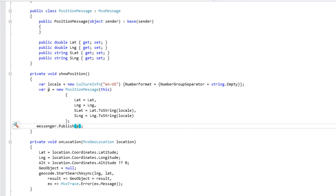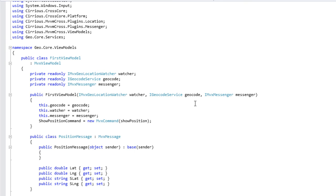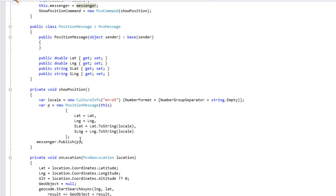L'envoi d'un message est donc quelque chose d'excessivement simple qui prend une seule ligne de code et uniquement un paramètre à passer dans le constructeur pour que l'injection de dépendance puisse automatiquement nous passer l'objet singleton dont on a besoin. Ce système de messagerie a été plutôt conçu pour permettre la communication entre les différents ViewModels. Donc les ViewModels qui veulent gérer le message n'ont qu'à déclarer un IMVXMessenger dans leur constructeur pour que par injection de dépendance ils reçoivent le Messenger, et au lieu de faire un Publish, ils peuvent tout simplement s'enregistrer pour recevoir le message.